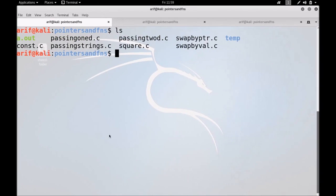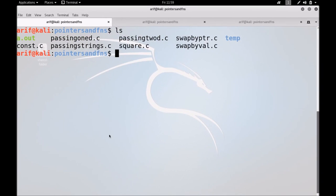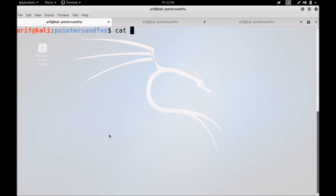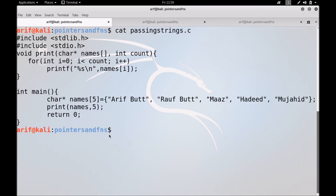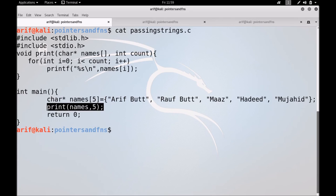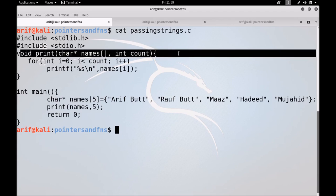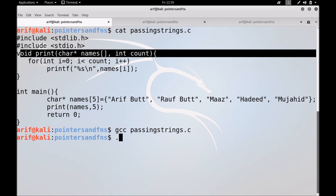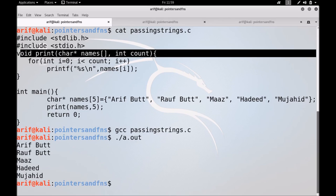Let me move on to the terminal and show you this code running. I have written passing strings. You can see how I have declared the strings, called the function, and the function is receiving and displaying them. Let me GCC passing_strings.c and run it — and you see the strings are displayed.